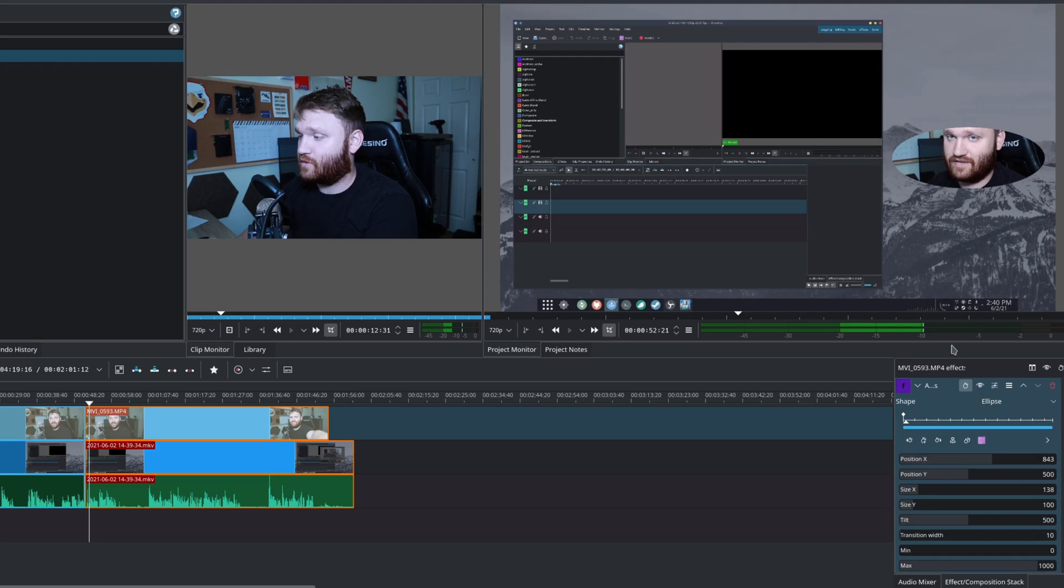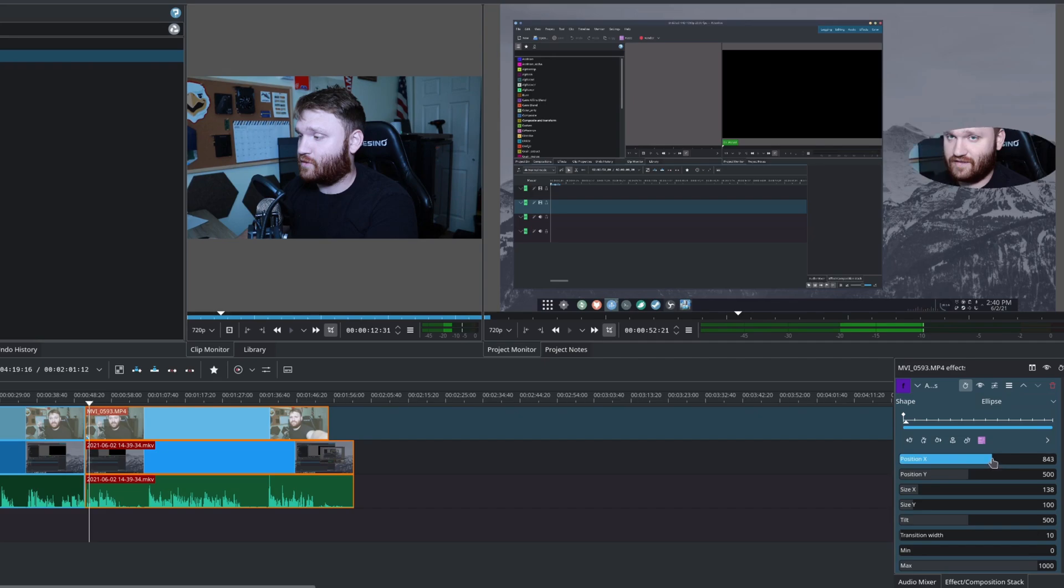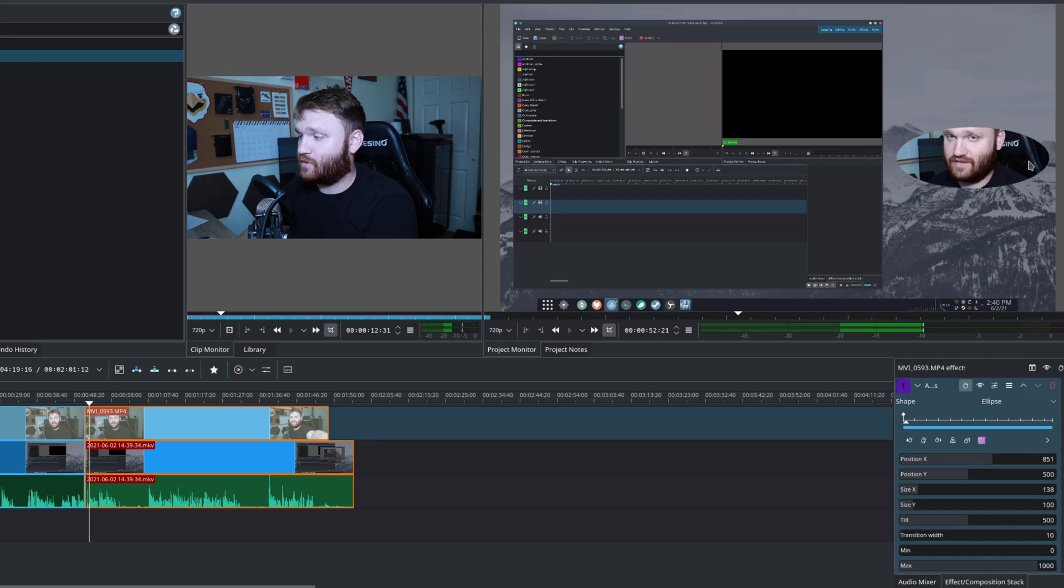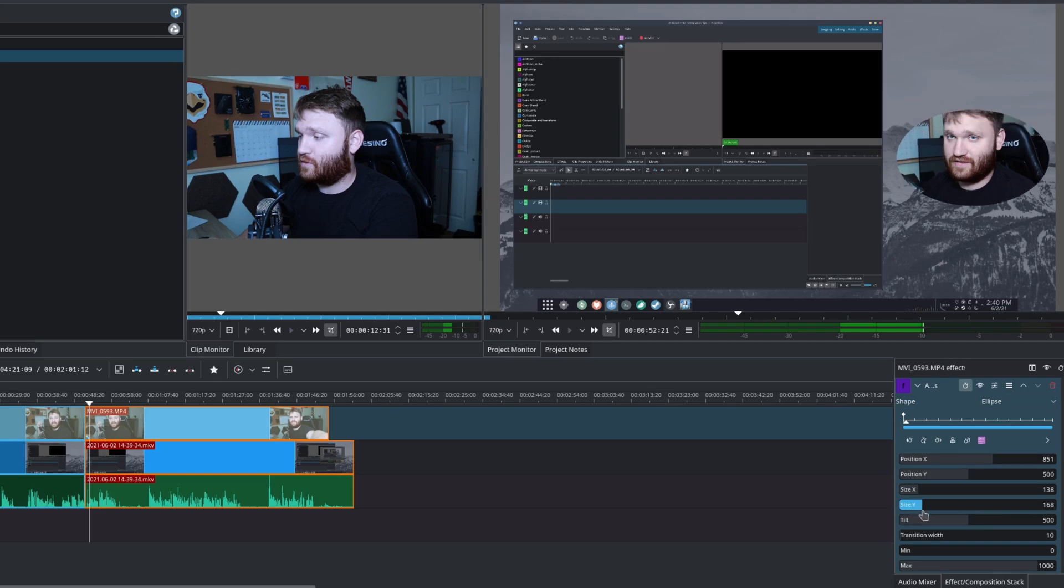And then from here, I can kind of reposition X a little bit just so it's centered a little bit better. So we're going to go ahead and bring it right about there. So I'm close to the edge and I kind of have a larger gap in the middle. So it kind of all matches up now size Y. So you go ahead and bring this up to right about a perfect circle.